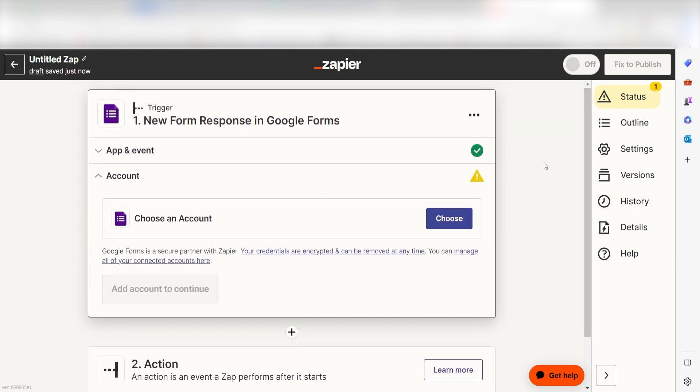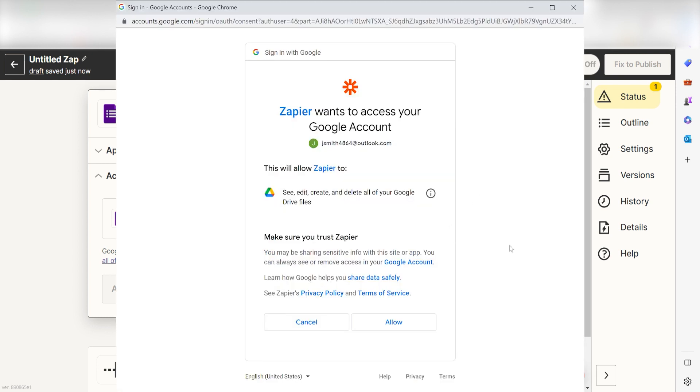Setting this as the trigger means that anytime Google Forms sees a new form response is created, it's going to run this workflow. The first time we set up Google Forms, we'll need to connect it with Zapier. A link will pop up for you to log into your Google account. Don't worry, Zapier will only perform the actions you tell it to in a given Zap.